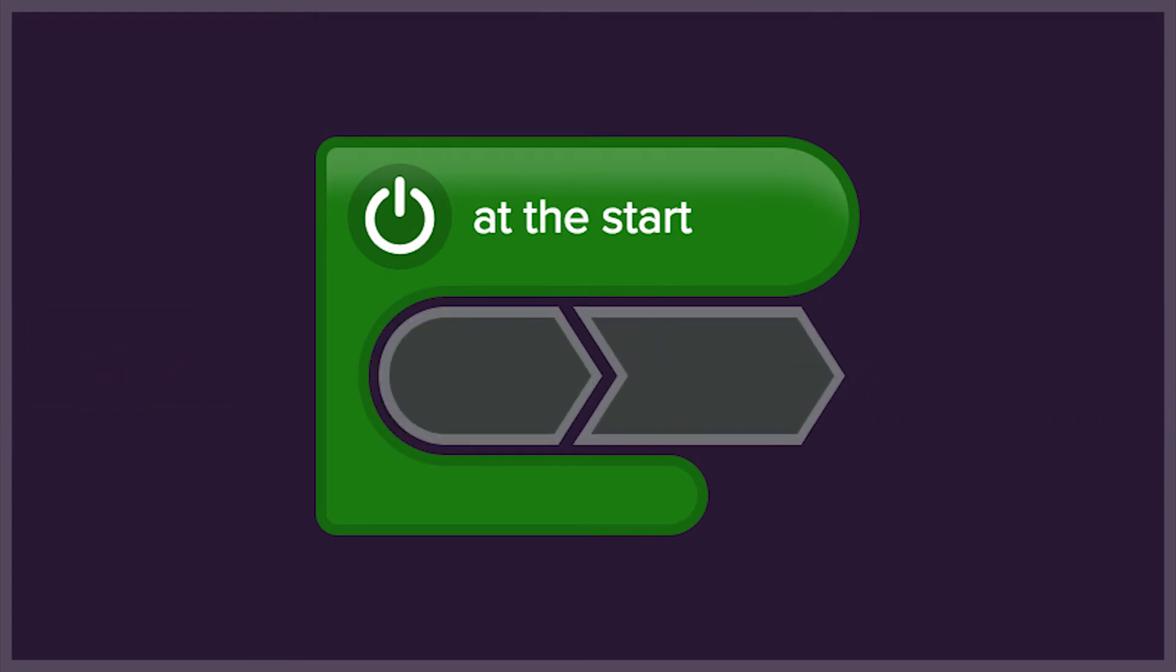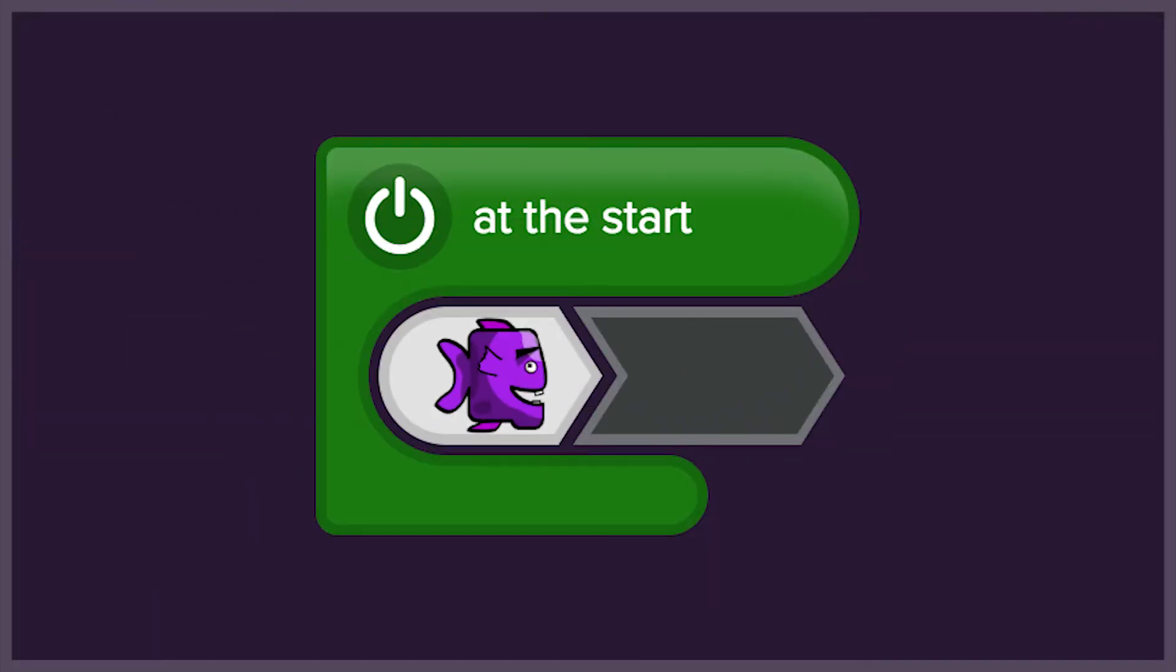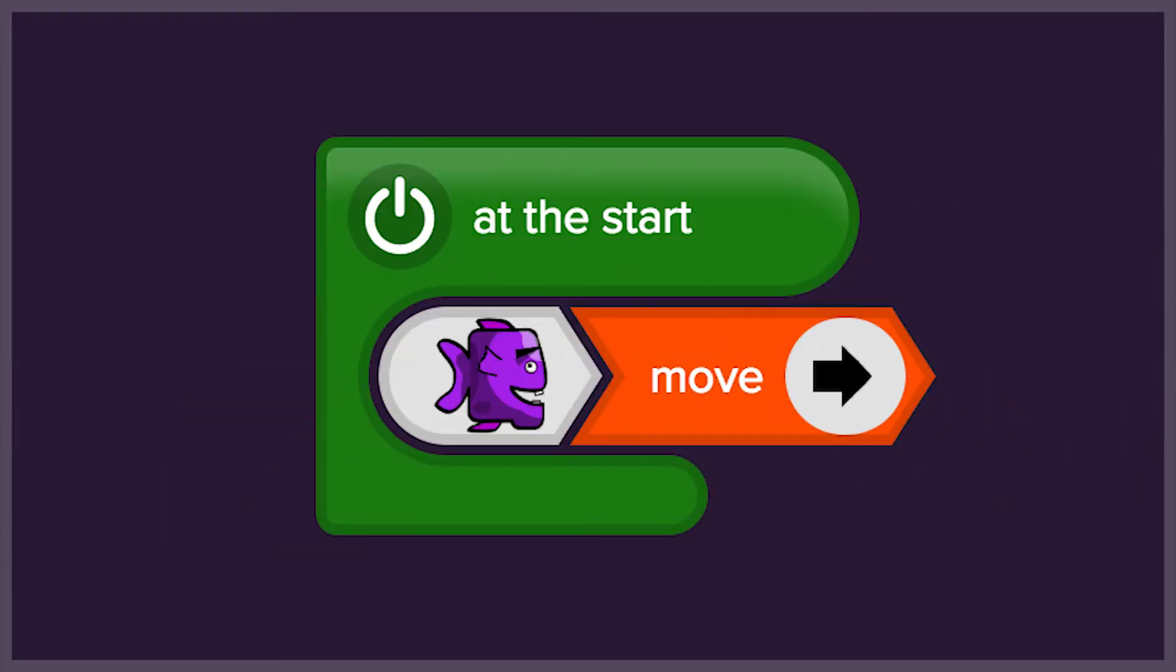Inside the start event is the code that tells the computer what should happen at the start. We have an object, that is the fish, and an action that says what the fish will do. It will move forward.